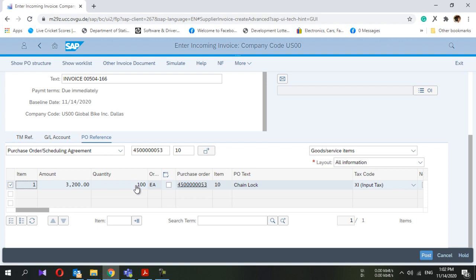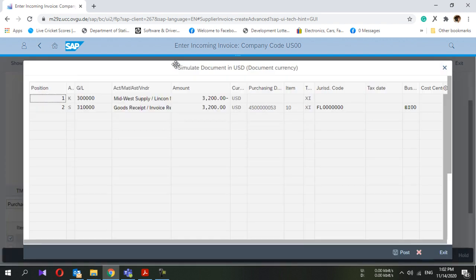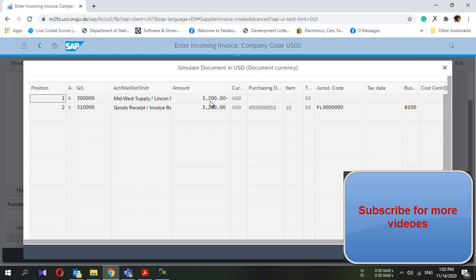You also have to check the quantity. Make sure you select all the data and double-check everything. Once you're ready, click the 'Simulate' option. This will simulate and show you what the financial entries are going to be. You can see there is a GL account — this is the vendor account — showing minus 3200, which means a credit.